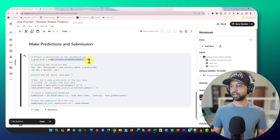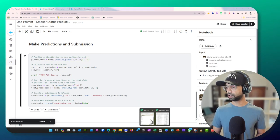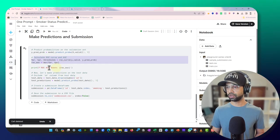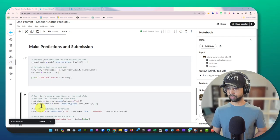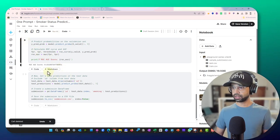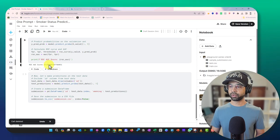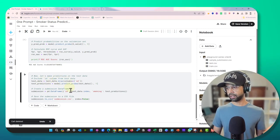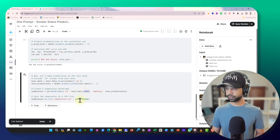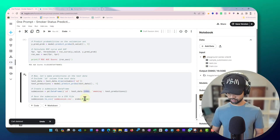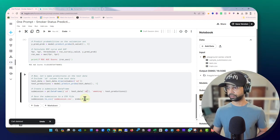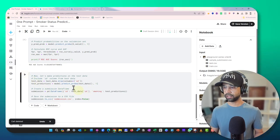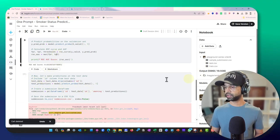We move on to predict probabilities, which is required to calculate the ROC-AUC score. The model calculates the ROC-AUC and prints it. I split the code here so I can see the output. The ROC-AUC score on the validation set is 0.83, which is decent. Now we take the test data, make predictions, and create the submission file.